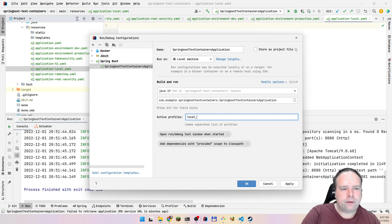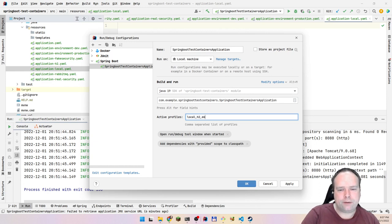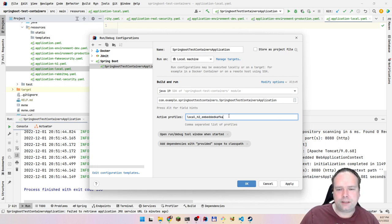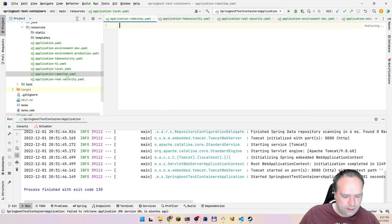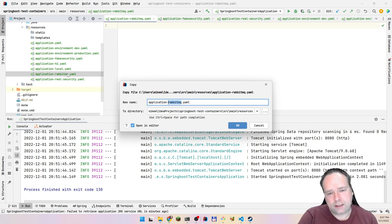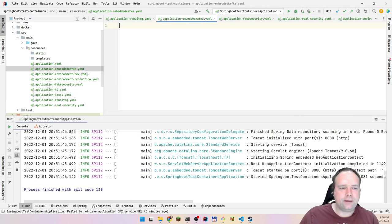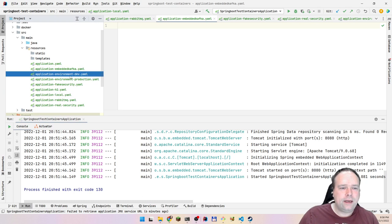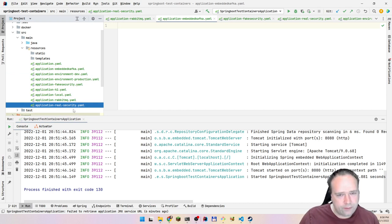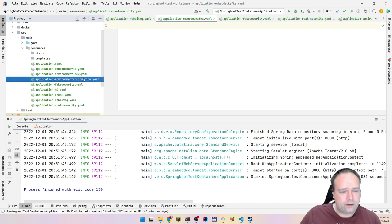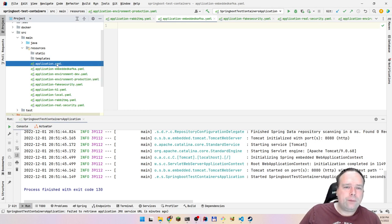A new developer joins and asks: which profiles do I need to activate to make this work? You probably have an 'application-local' file that experienced developers know about. They also know to add h2 and embedded Kafka profiles. But the new developer doesn't — and even if it's documented, it's still a mess.